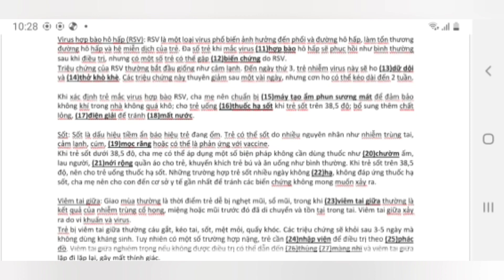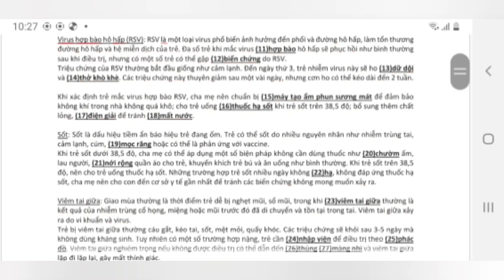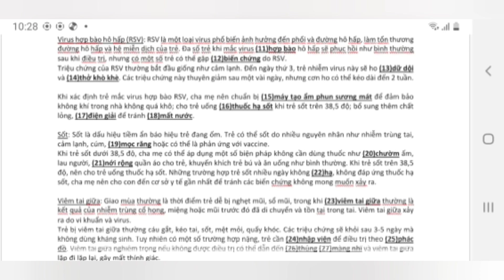Sốt: Sốt là dấu hiệu tiềm ẩn báo hiệu trẻ đang ốm. Trẻ có thể sốt do nhiều nguyên nhân như nhiễm trùng tai, cảm lạnh, cúm, mọc răng, hoặc có thể là phản ứng với vaccine. Khi trẻ sốt dưới 38,5 độ, cha mẹ có thể áp dụng một số biện pháp không cần dùng thuốc như chườm ấm, lau người, nới rộng quần áo cho trẻ, khuyến khích trẻ bú và ăn uống như bình thường. Khi trẻ sốt trên 38,5 độ, nên cho trẻ uống thuốc hạ sốt. Những trường hợp trẻ sốt nhiều ngày không hạ, không đáp ứng thuốc hạ sốt, cha mẹ nên cho con đến cơ sở y tế gần nhất để tránh các biến chứng không mong muốn.